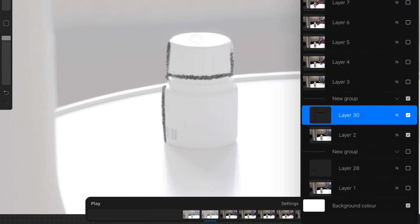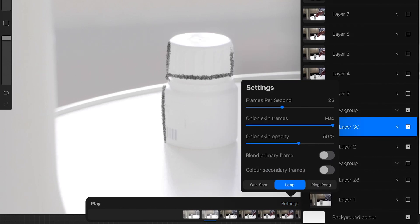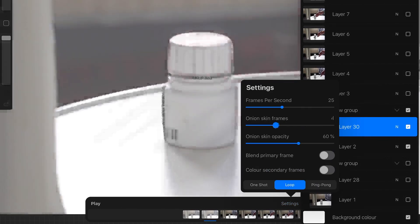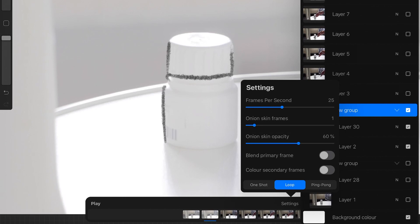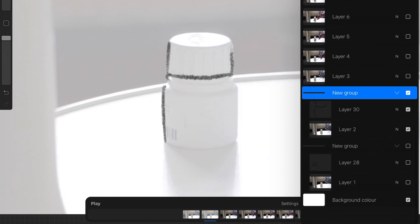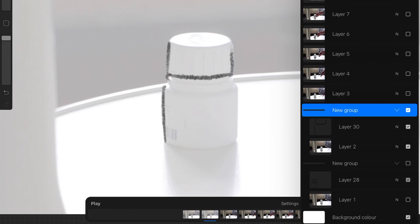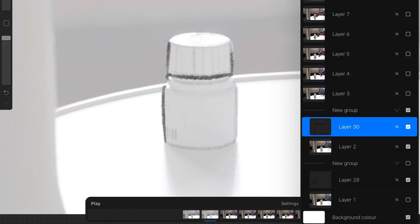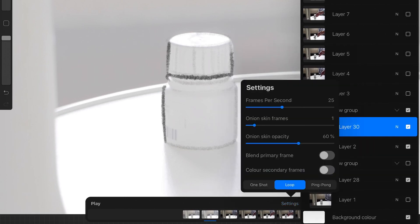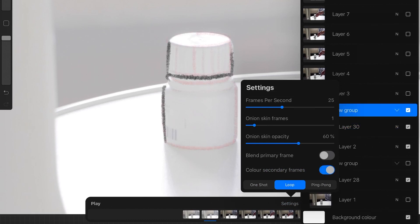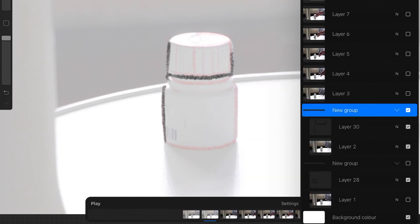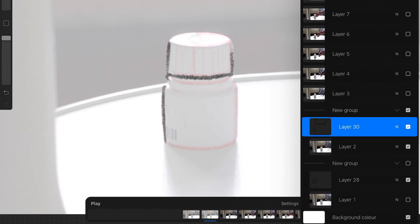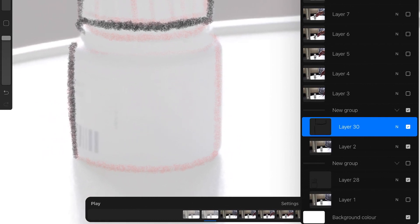What you can also do is set the onion skinning to one frame, then only select the layer you just traced, and select the secondary frame color so you can see it in red. That way you can see the rotoscoping you did in the previous frame.